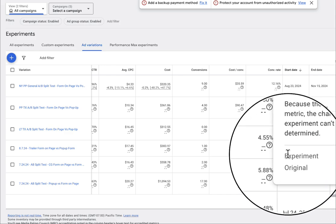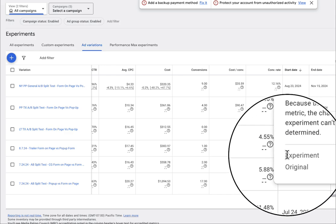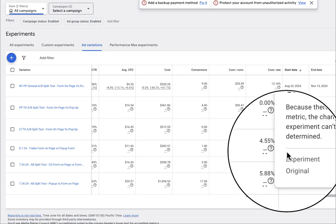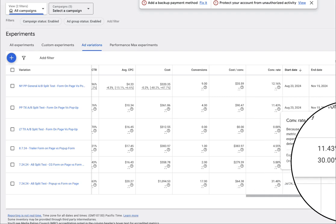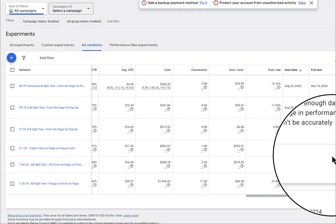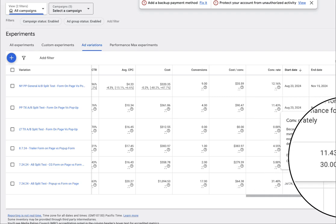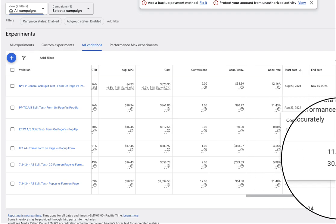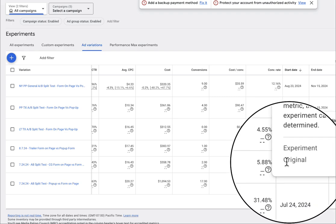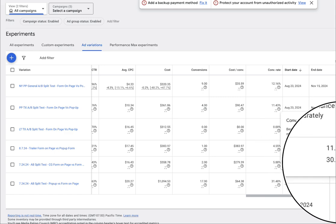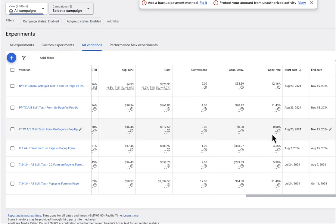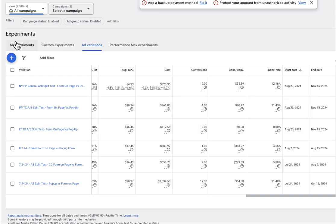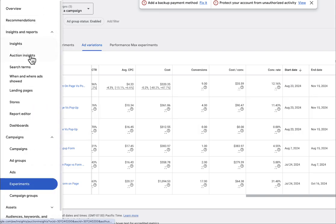So this is why we do split tests. We want to see if we never did a split test and we did 1B forever, we never would have known that the other landing page actually converts a lot better. Now at this point, you're probably thinking okay, let's go ahead and apply these changes, right? Let's get rid of 1B and keep 1A. Well, what we like to do is just to confirm this data is we like to go to the landing page report.